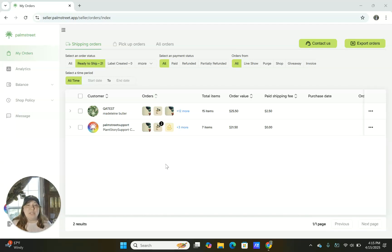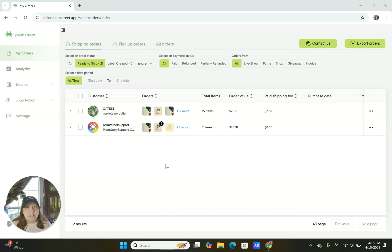Hello, welcome to the Palm Street Seller Hub shipping tutorial. Today, I will be talking about how to do shipping on the Seller Hub after an order has already been placed.